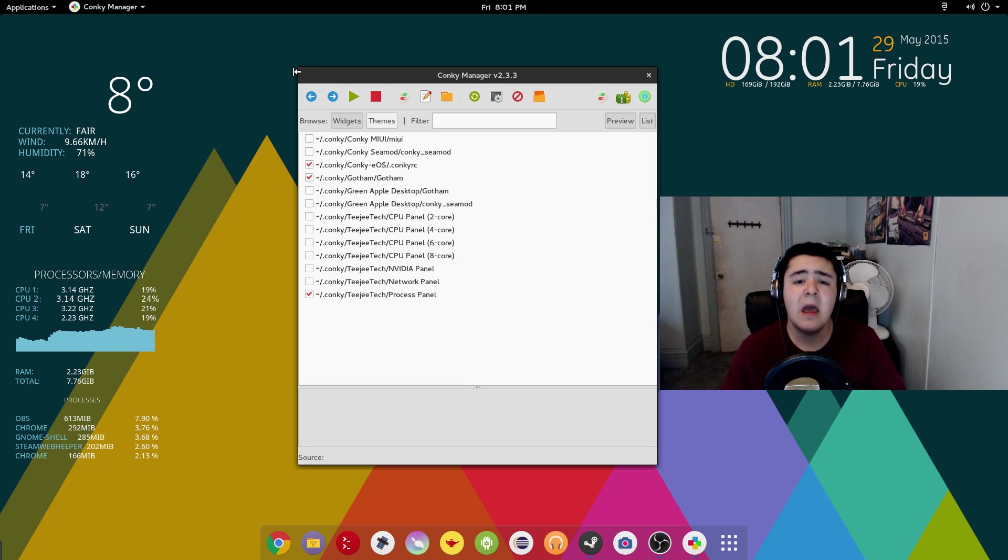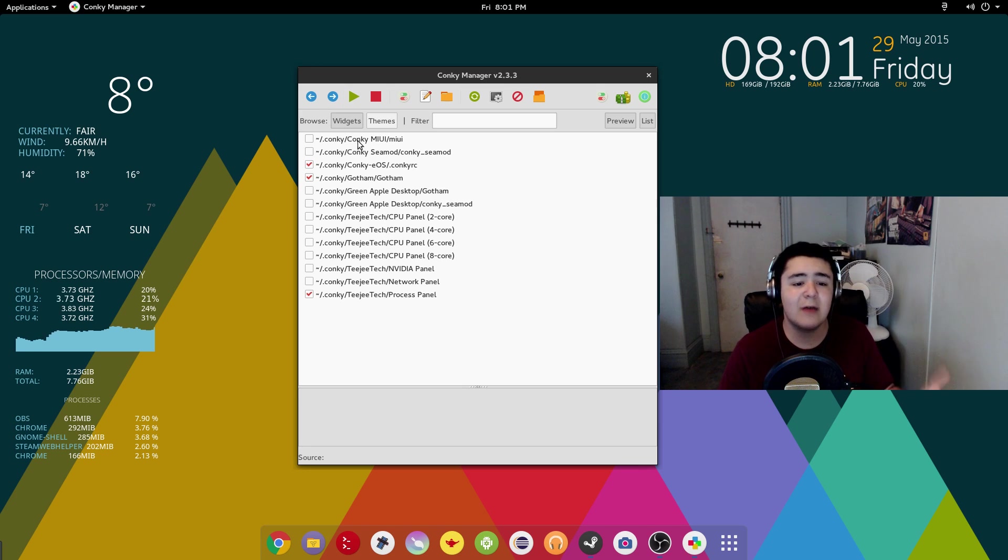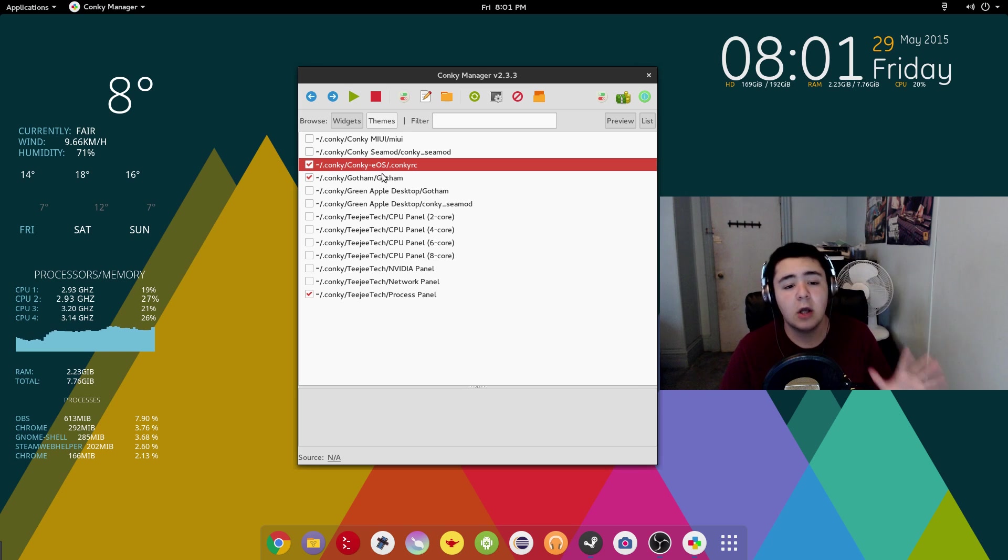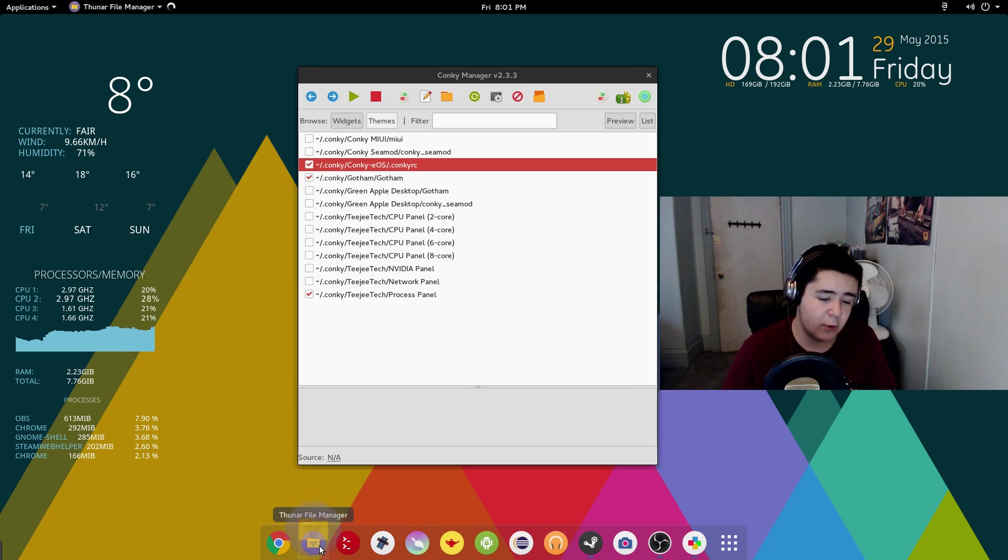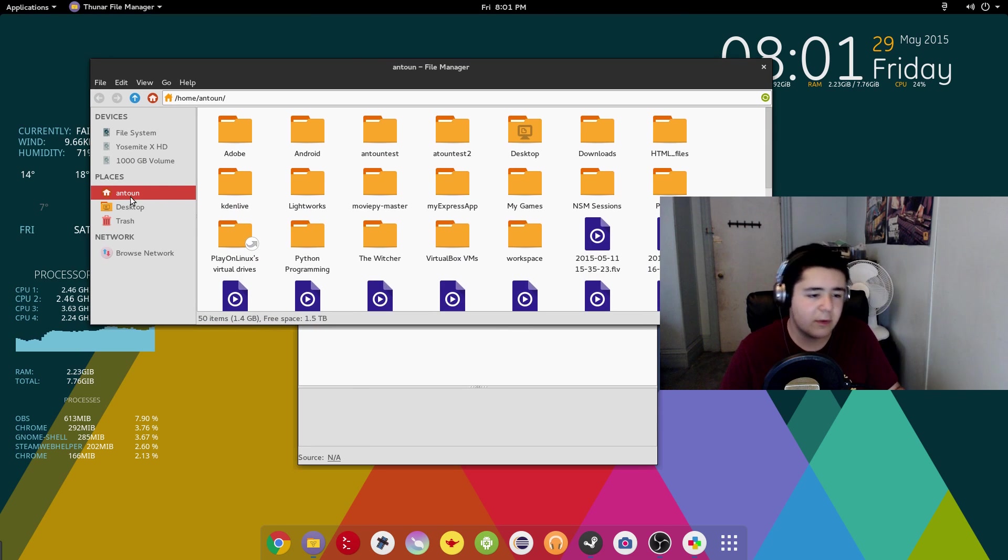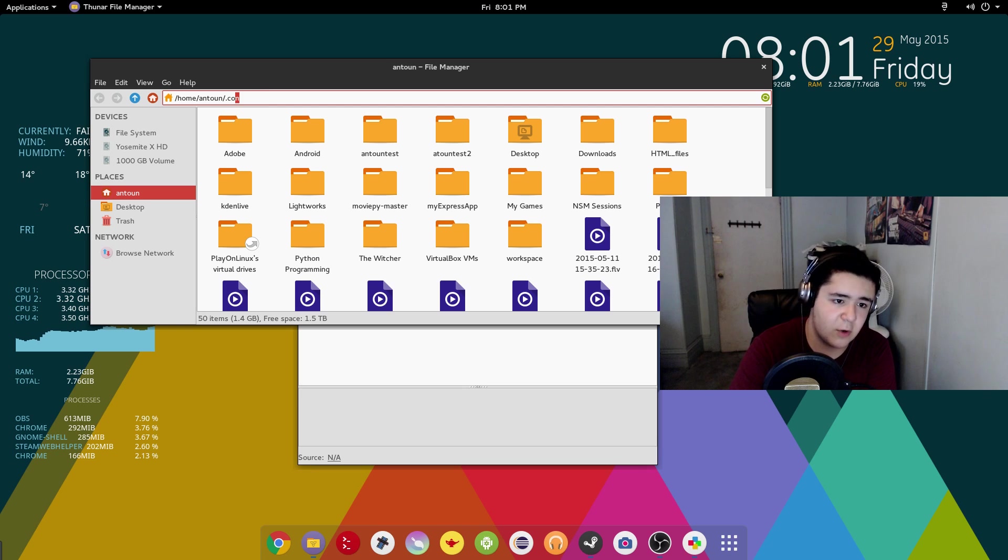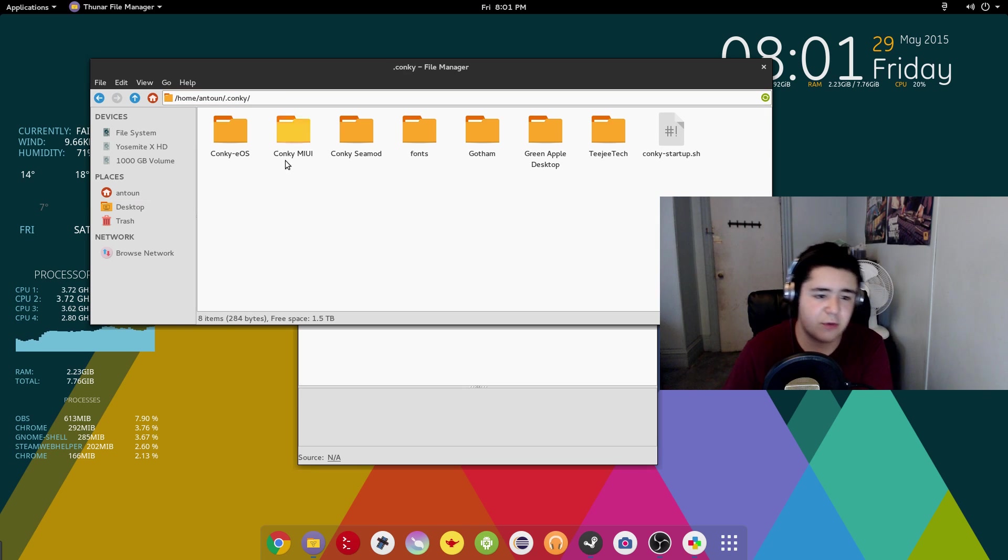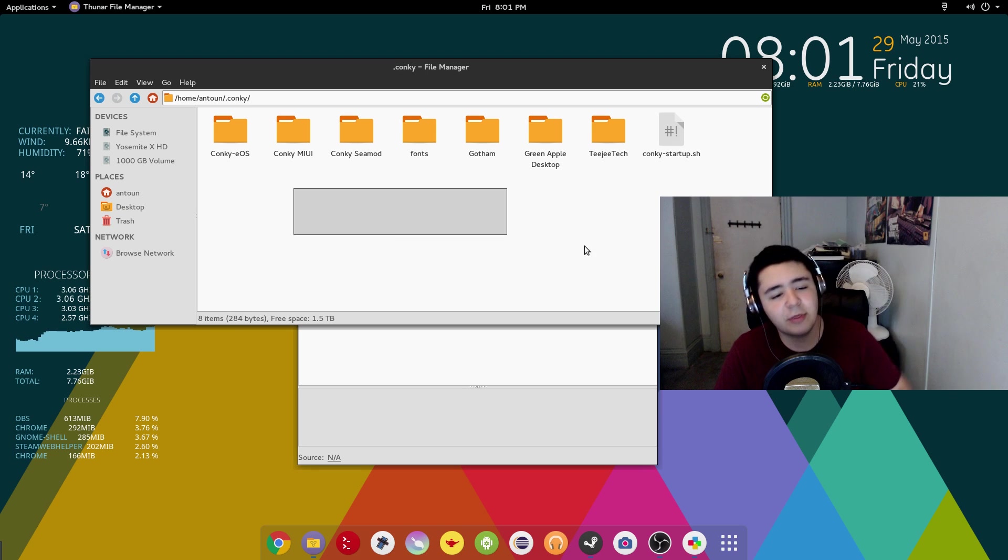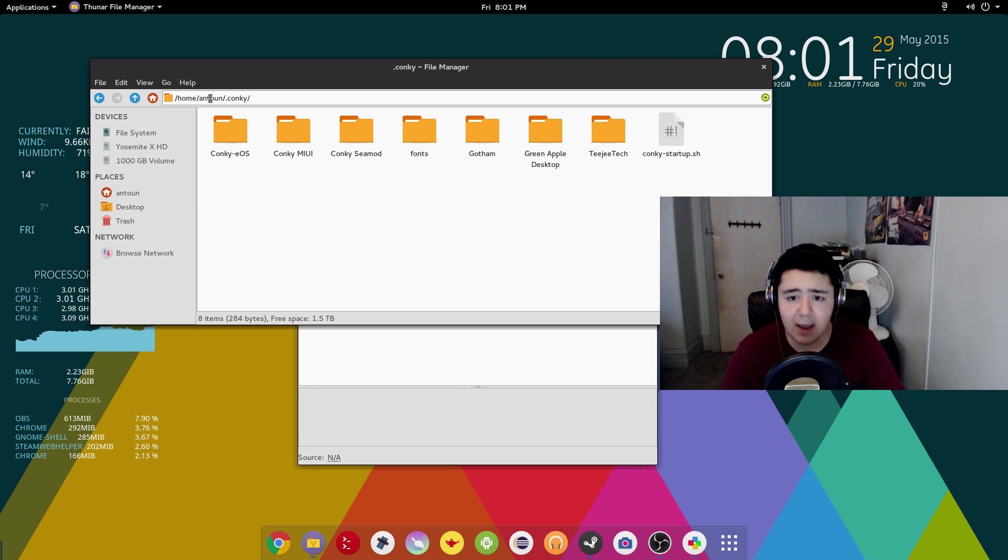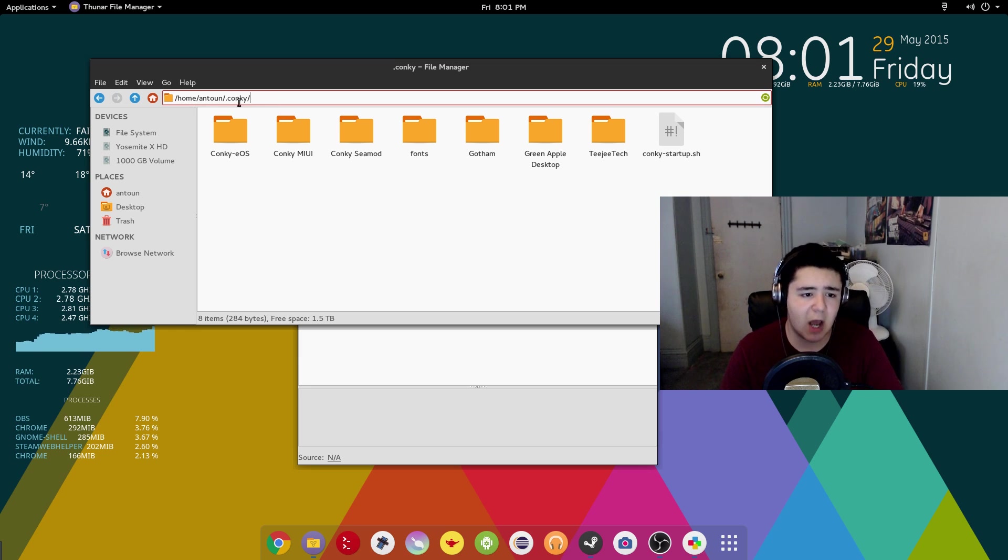So the next question would be, how to use Conky Manager? Now Conky Manager allows a lot of different functionality. Conky Manager allows you to add your own custom widgets. When you go in your home directory, once you've installed Conky and the Conky Manager, you'll get another hidden folder called .Conky.